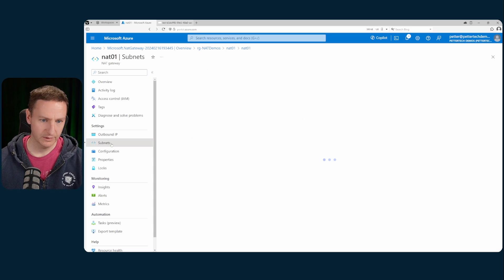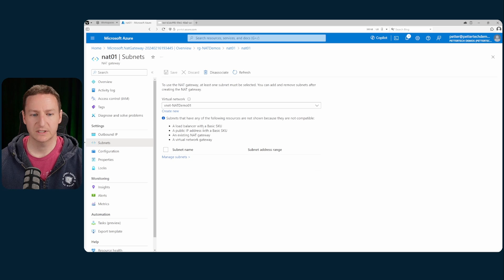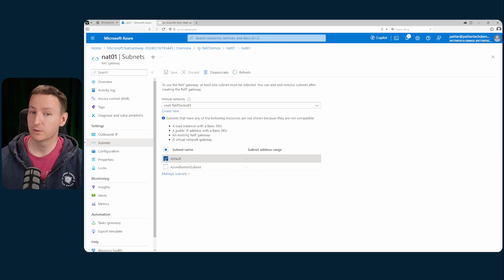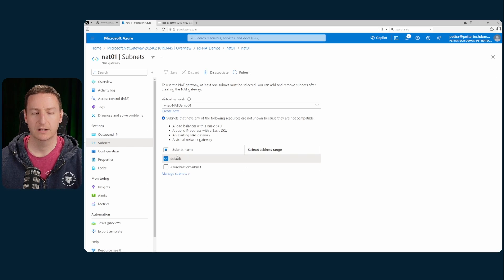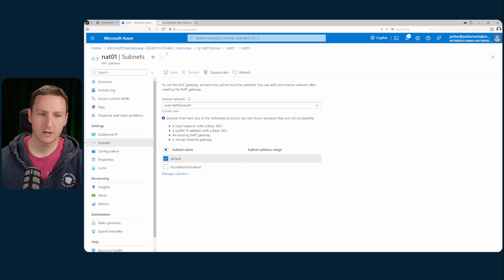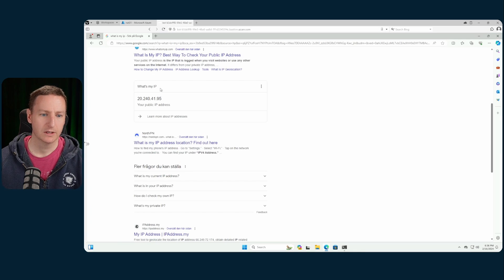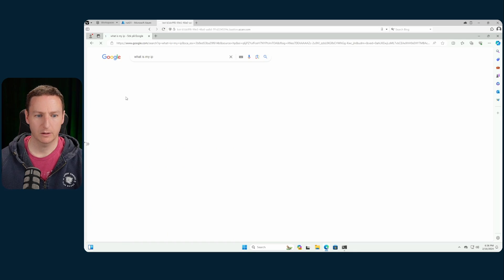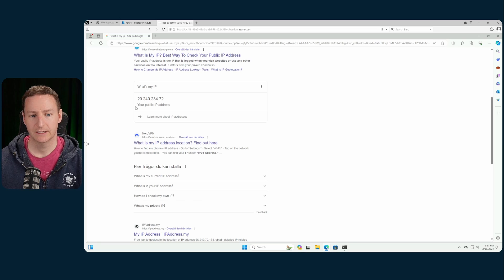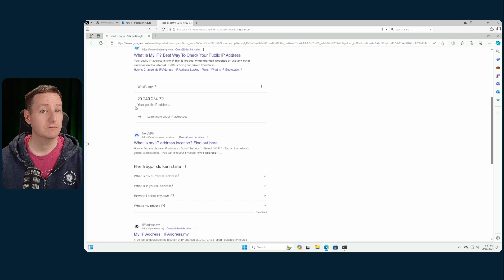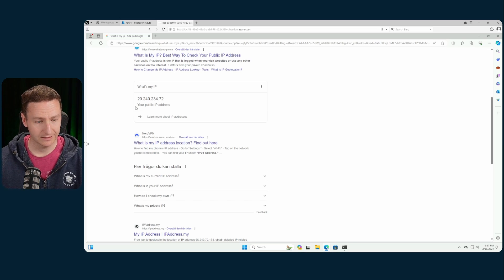On subnets here, you can see it's associated with my default subnet. That means when I go back to my VM now and hit refresh, the public IP address should have changed to what my NAT gateway has, and indeed it has.